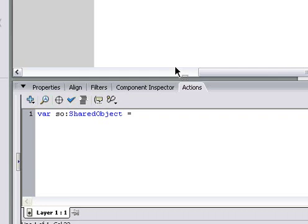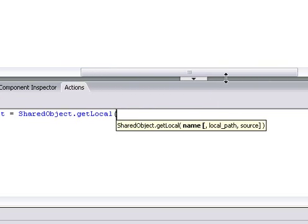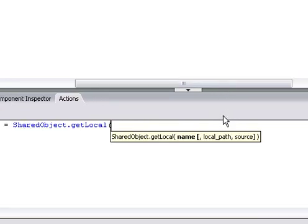Then after the equal sign, we say shared object again. Shared object dot getLocal. And in the parenthesis, in getLocal, we'll type in the file name we want to save it to.